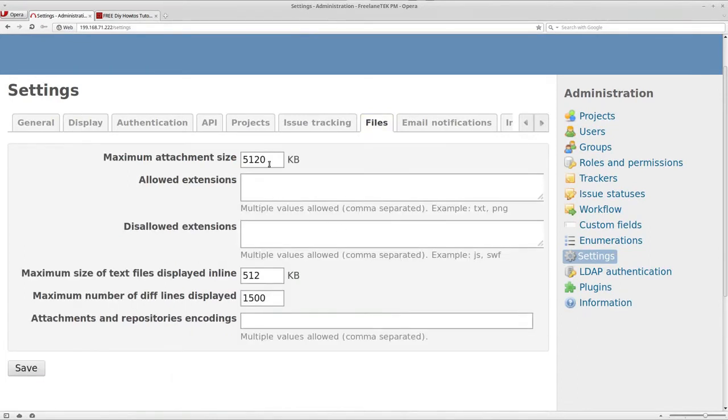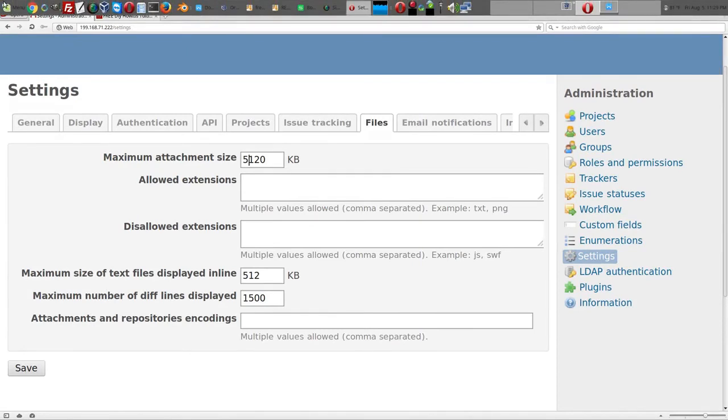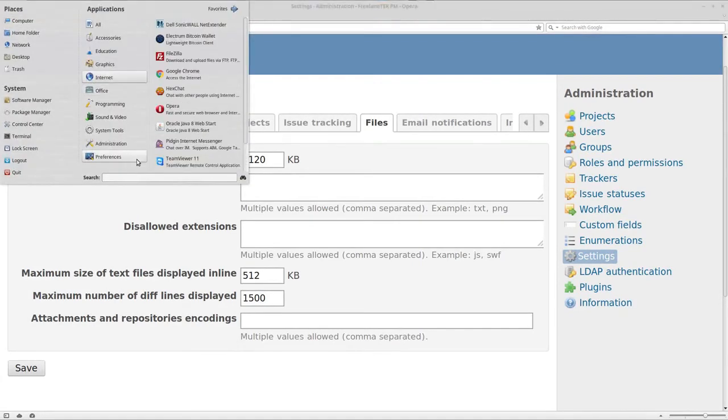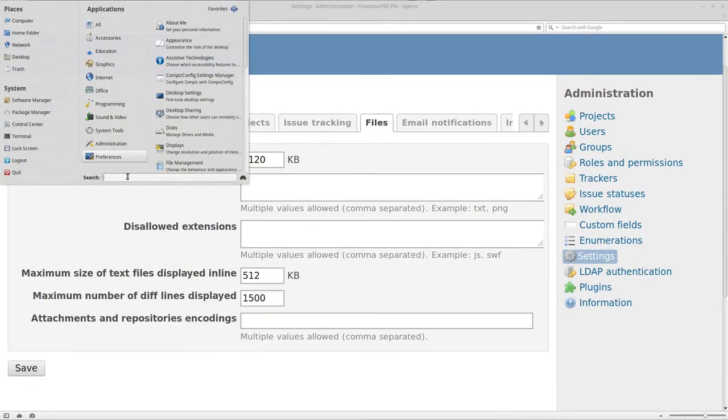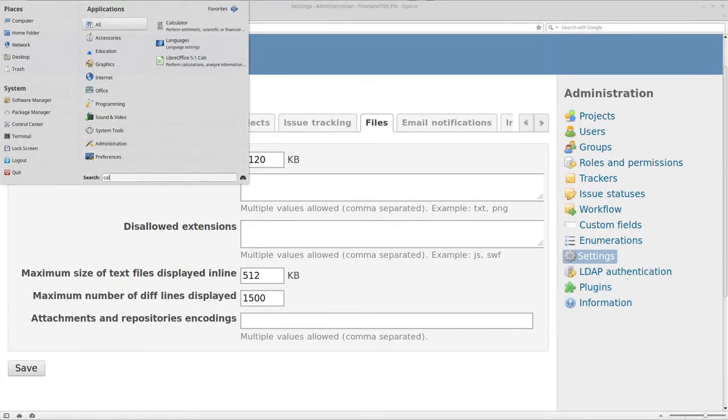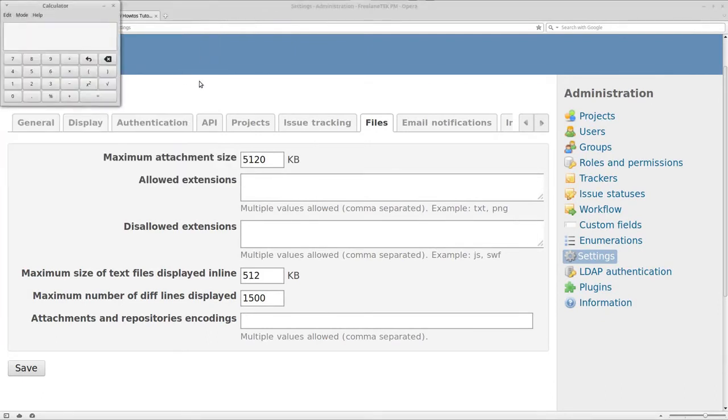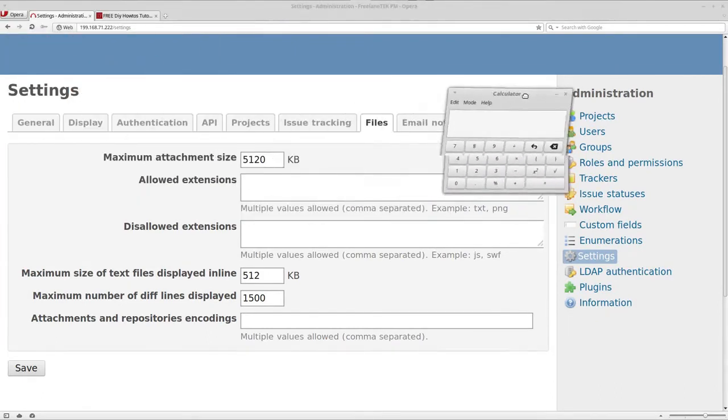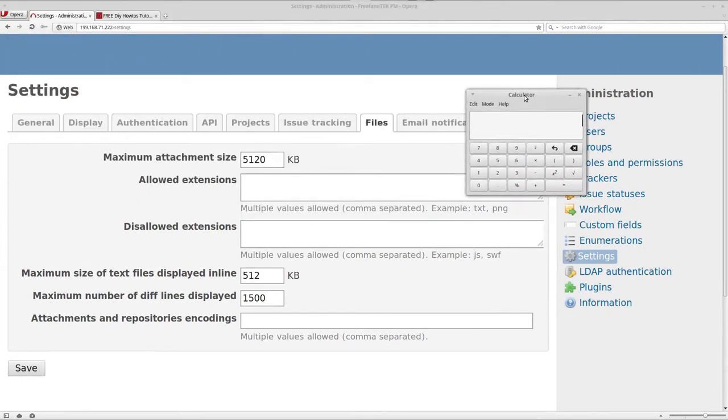Under tabs or files, this is where it's at. If I want them to be able to upload 20 megabytes, let me bring up my calculator. Here's your calculator, 1024 times 20, this is what's going to be 20 megabytes.